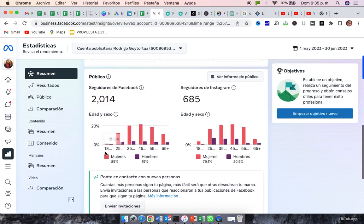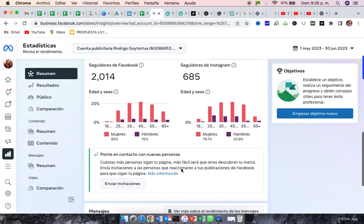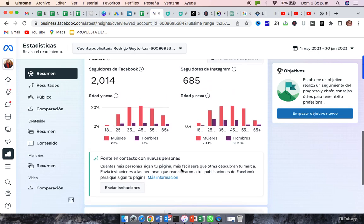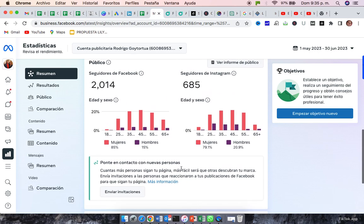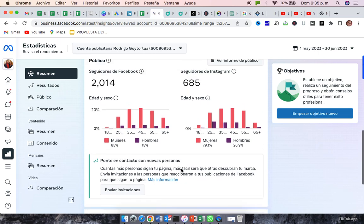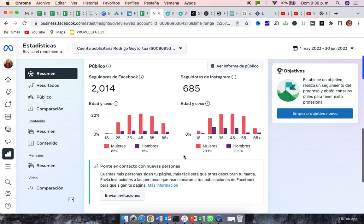As you can see, both platforms, Facebook and Instagram, you have more women that they are following you. That's why I think YouTube is important, because it's the only platform where you can have a little bit more reach with guys.